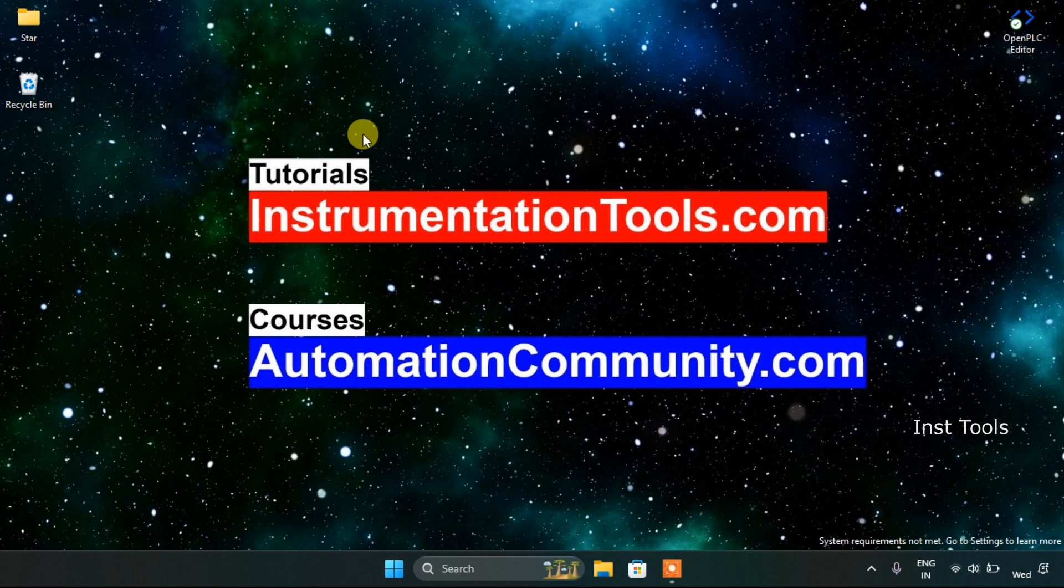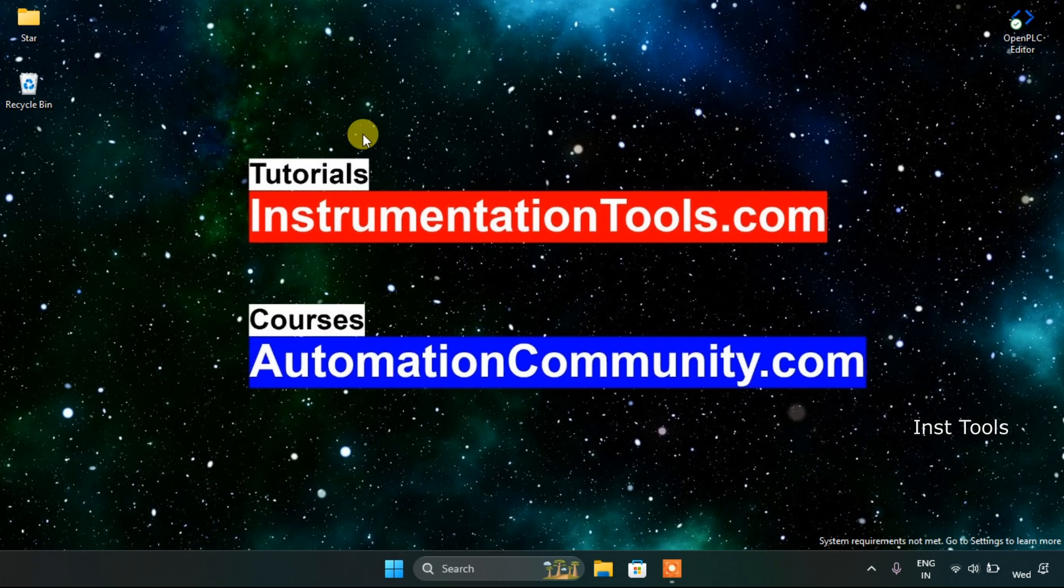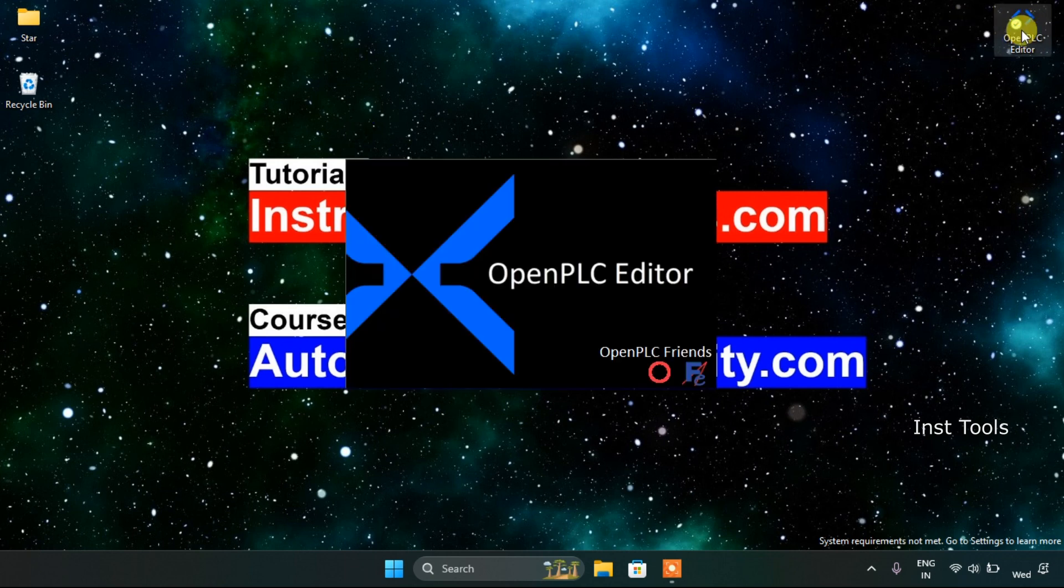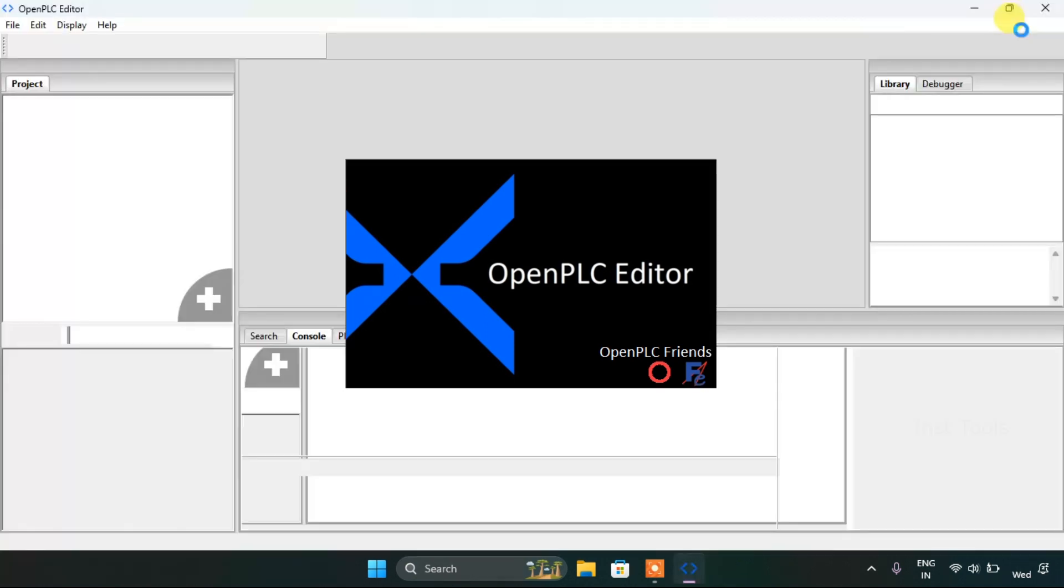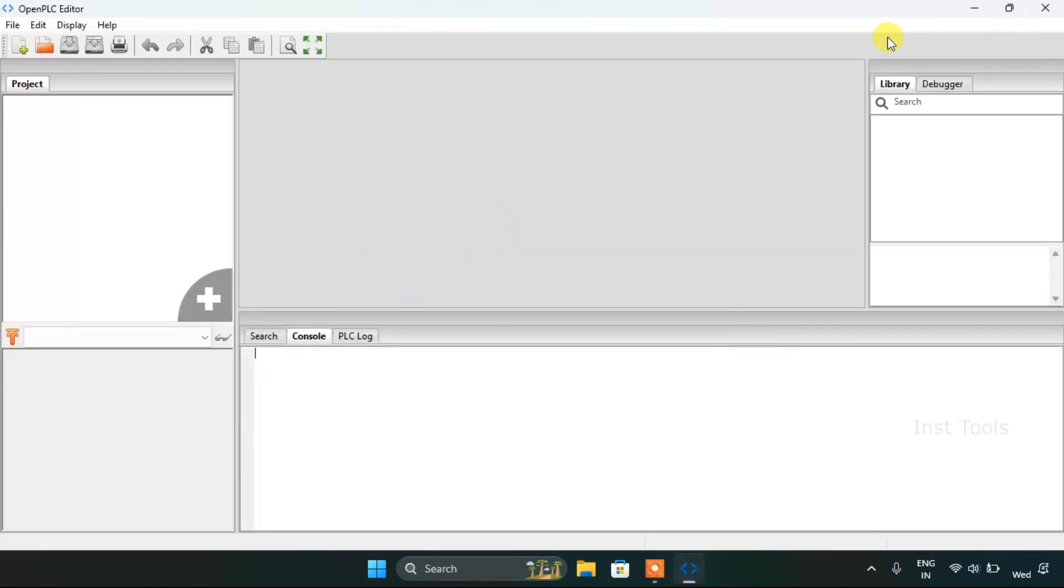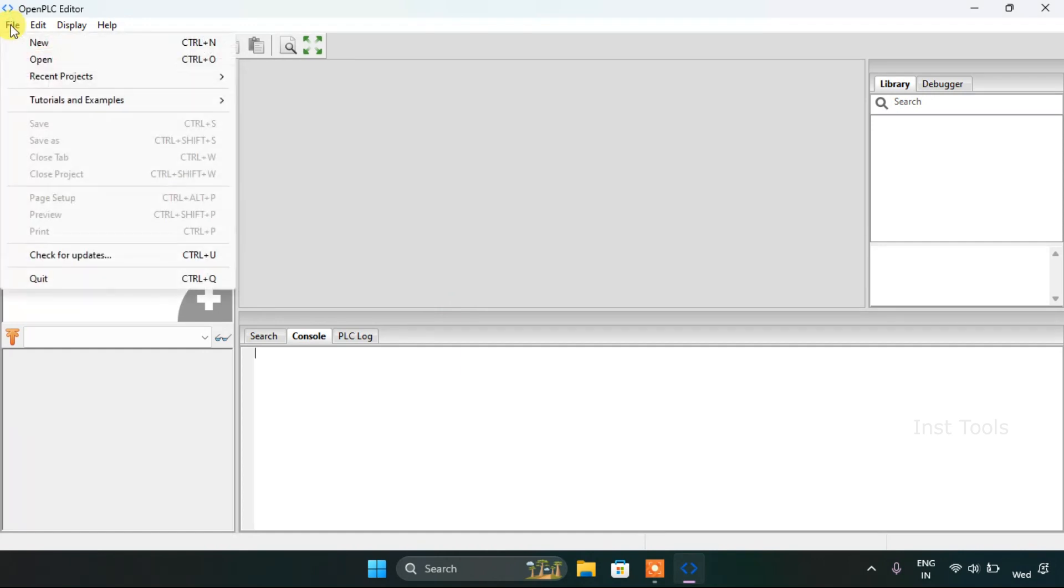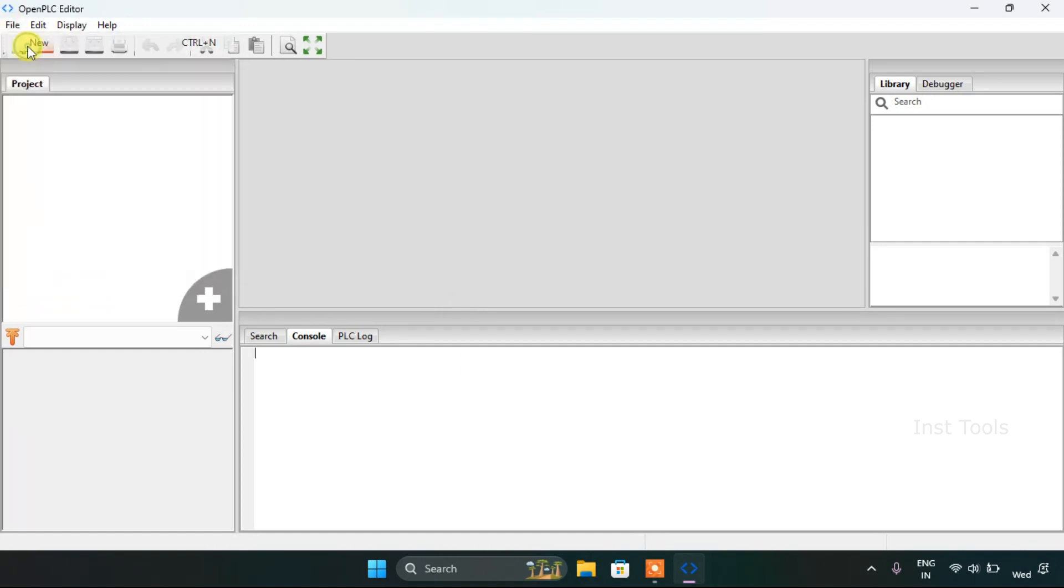Block arithmetic. First of all we will head over to the OpenPLC Editor. Now here we are at the OpenPLC Editor. We will start off with a new project.